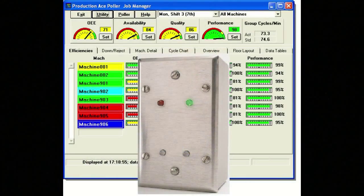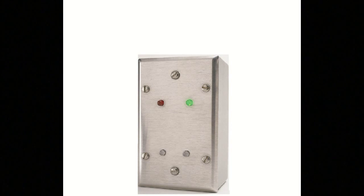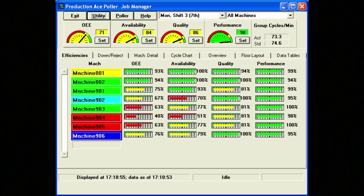The Production ACE system by Production Process has a number of software and hardware options. This allows customers to build a system which is just right for their plant. The entry-level system is called the Production ACE O2. It consists of the MDT O2 data collection device and the Production Manager version of the software.